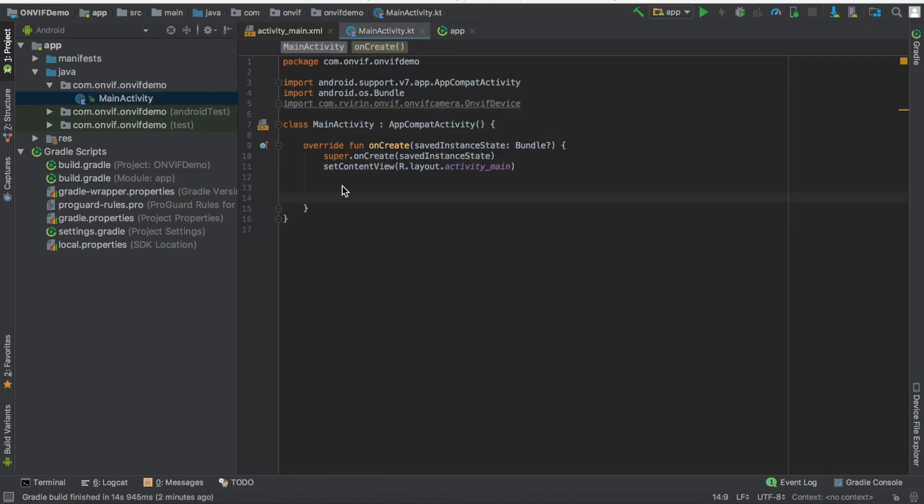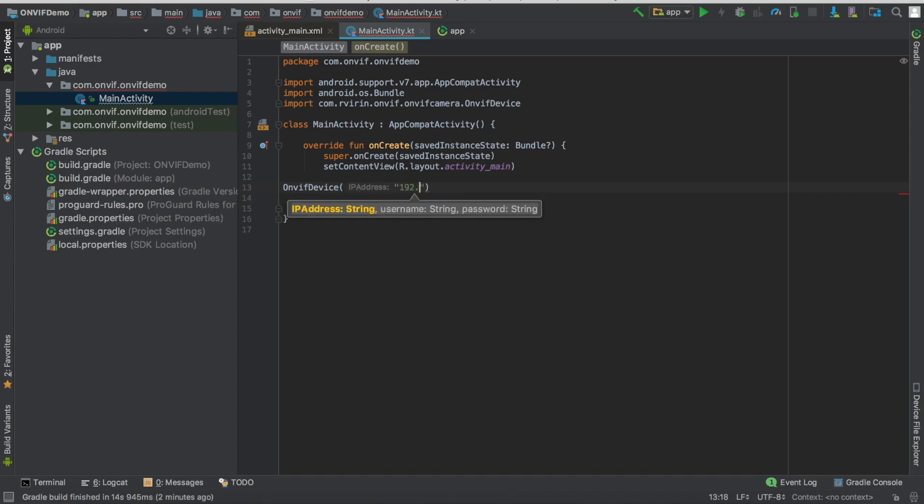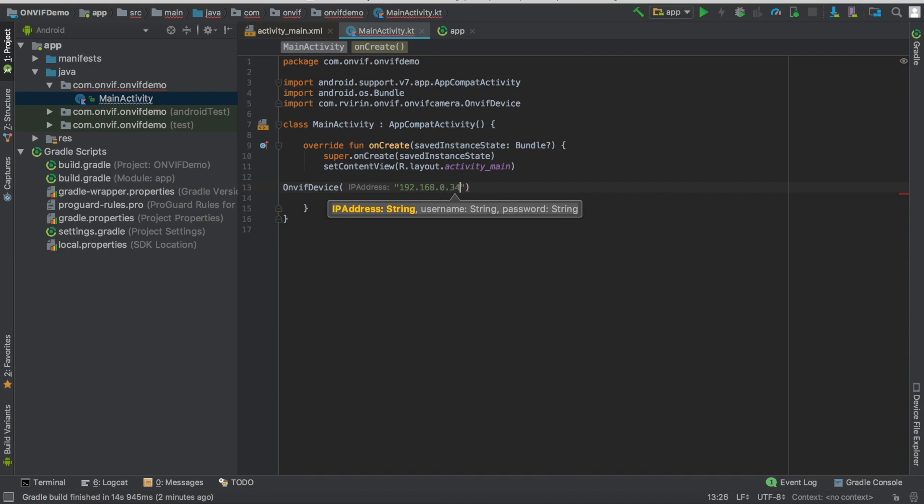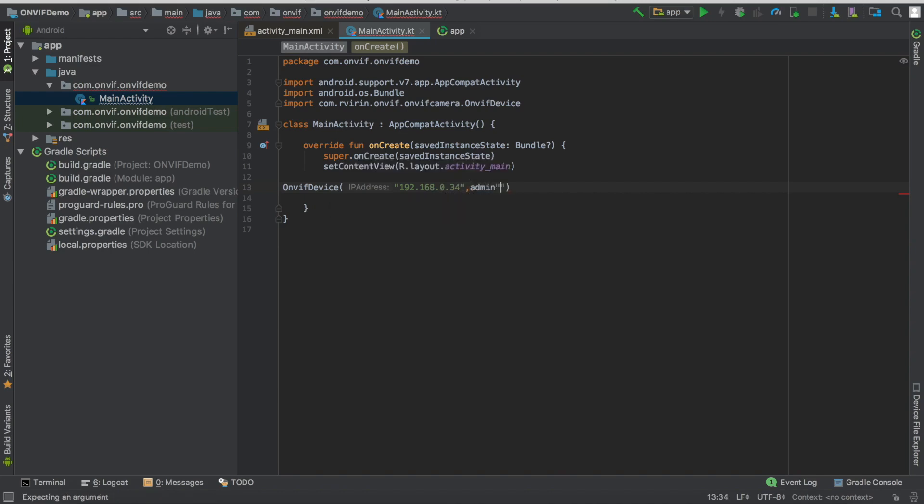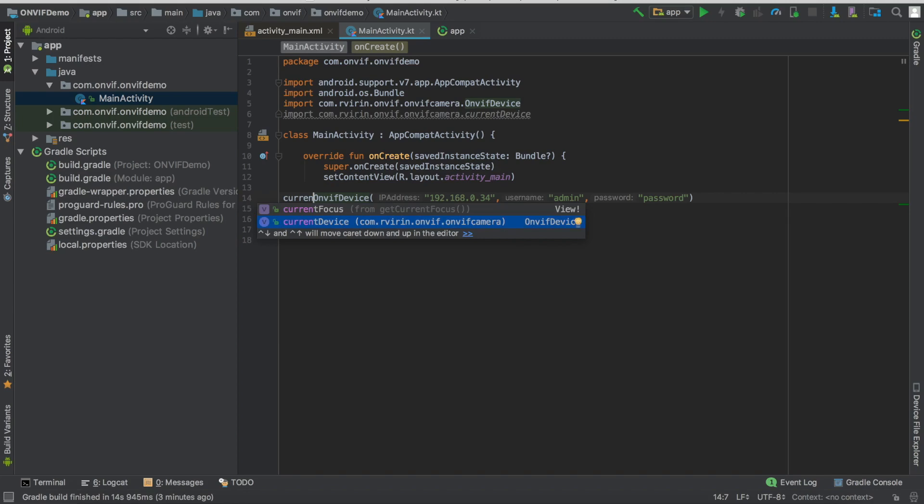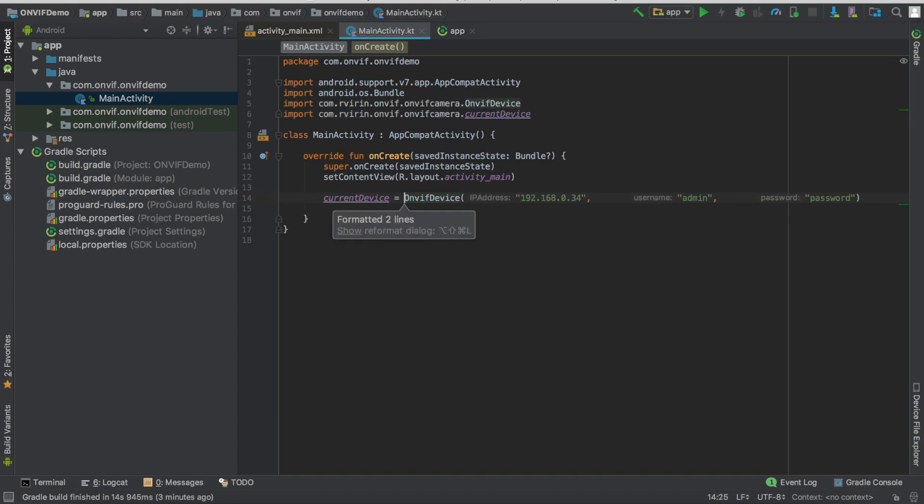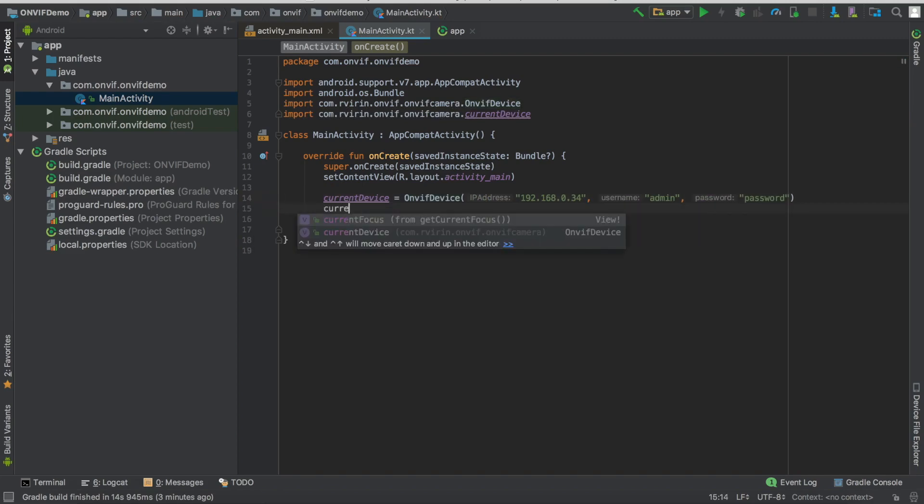So now in the main activity we're able to access the dependency. We can create an ONVIF device that takes as an argument an IP address, username and password. That's the information about your camera. So for instance, I'm going to connect to mine. I need to assign that to the current device because the SDK uses it internally. OK, so now we have the current device. We just need to set its listener.